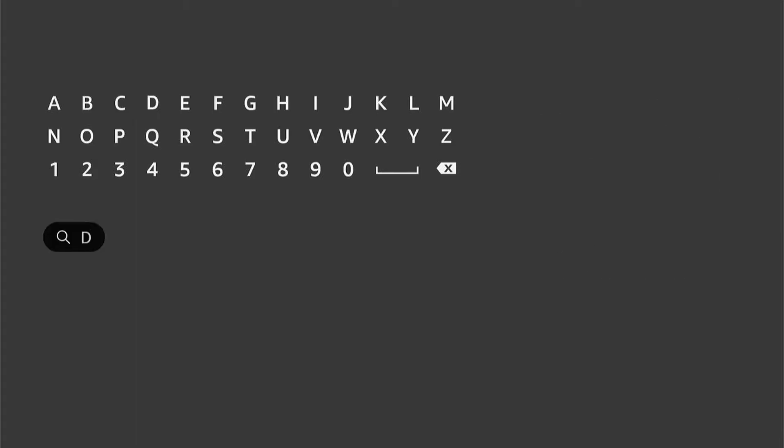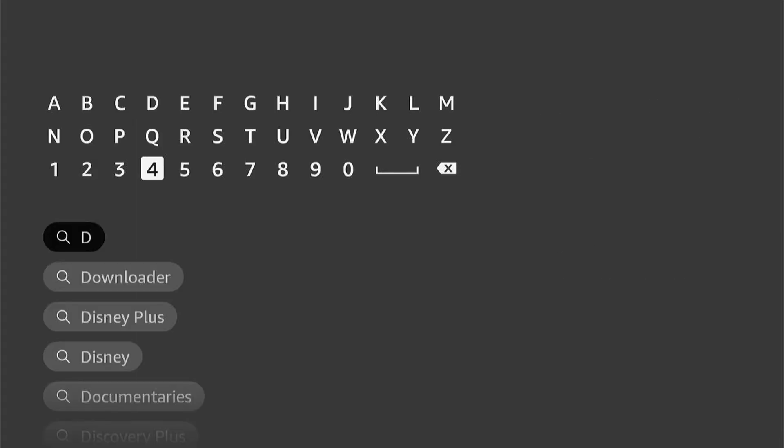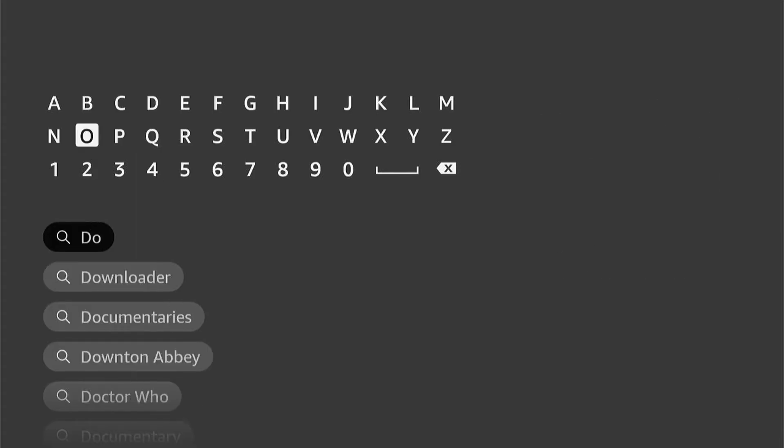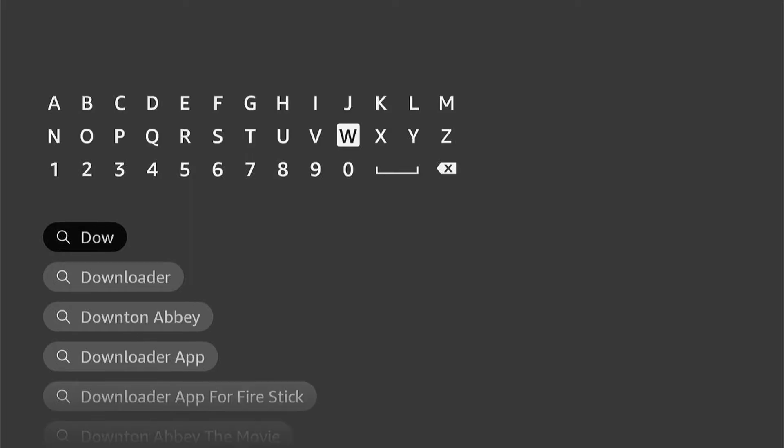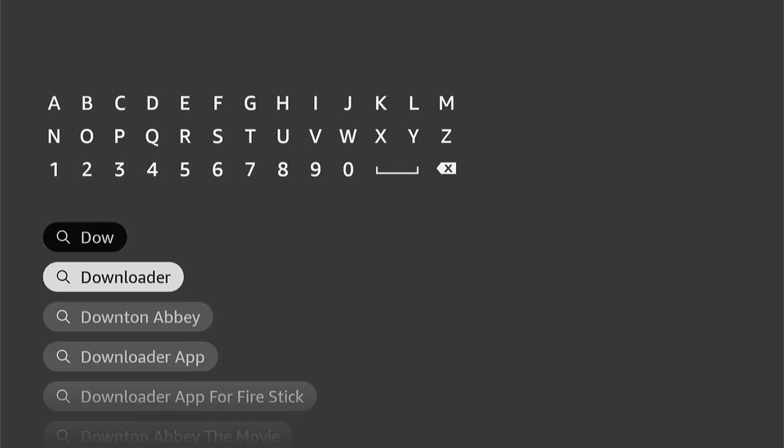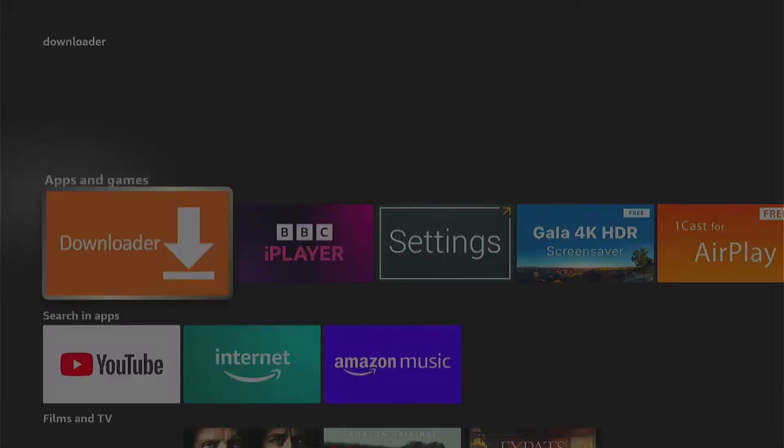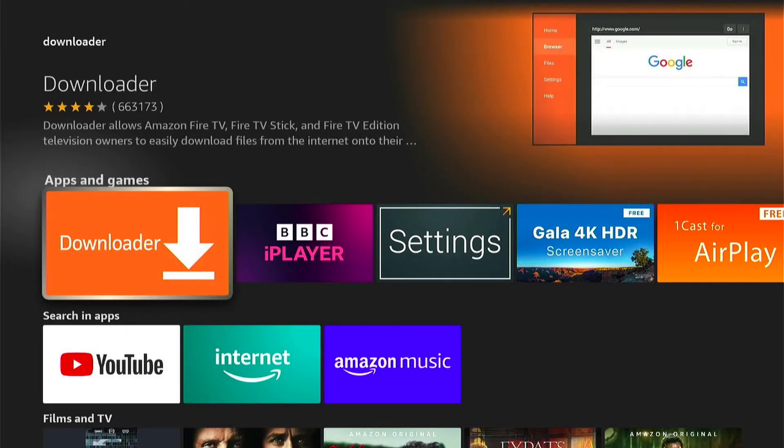Then let's type in Downloader. Once you type a few letters in, you should see it auto-populate underneath. You can come down and select Downloader. This will take you to the apps, and here you can see Downloader. So we want to press this.